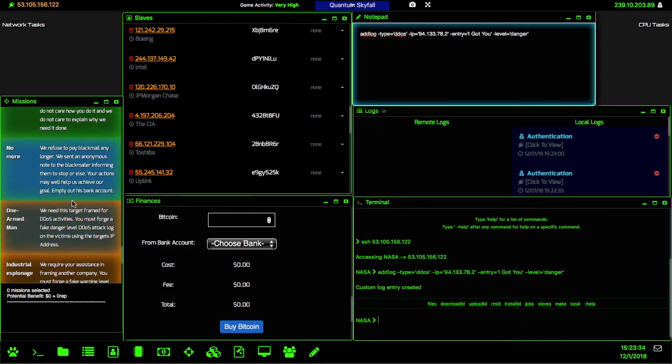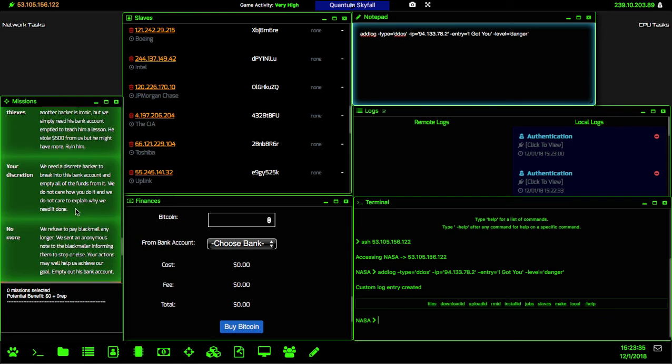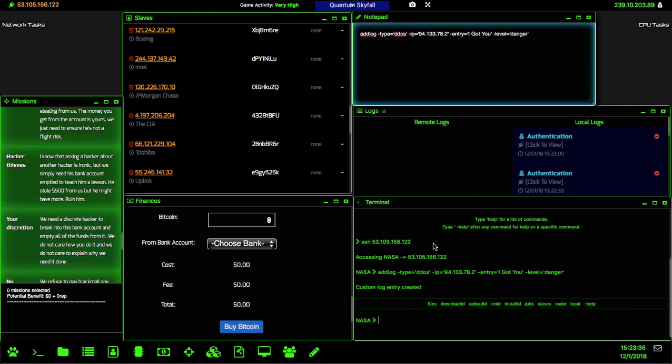That's how you do an adlog mission or a framing mission, whatever you would like to call it. And yeah, we'll move on to the next one. All right, I'll see you in the next episode.